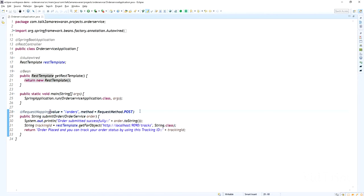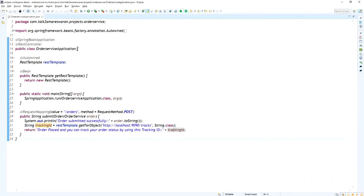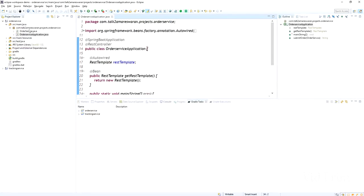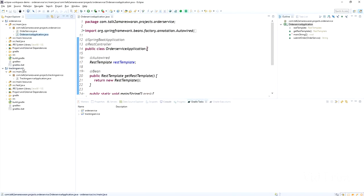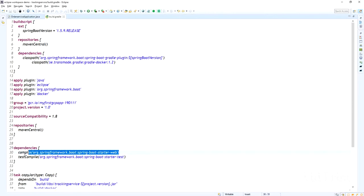This is the main Spring Boot application class. I added the REST controller annotation. This is the order endpoint — once the order is submitted successfully, we need to send the tracking ID. That tracking ID we are getting from another microservice that is running on a different port.